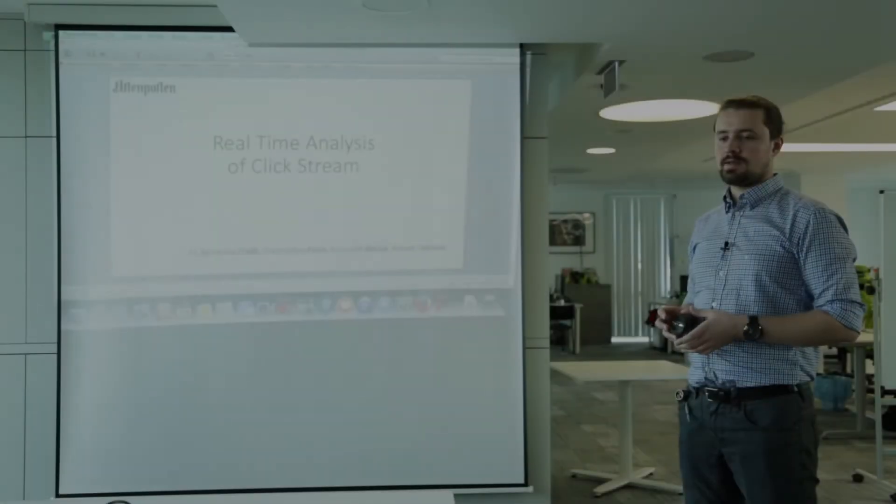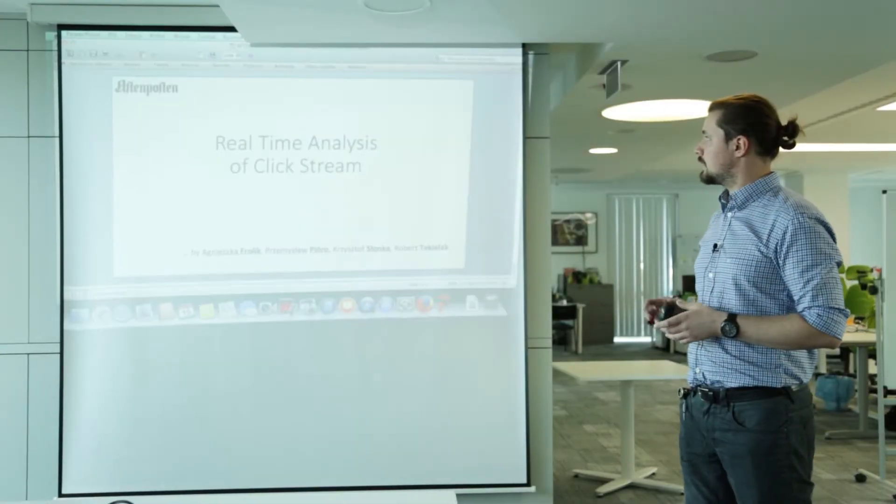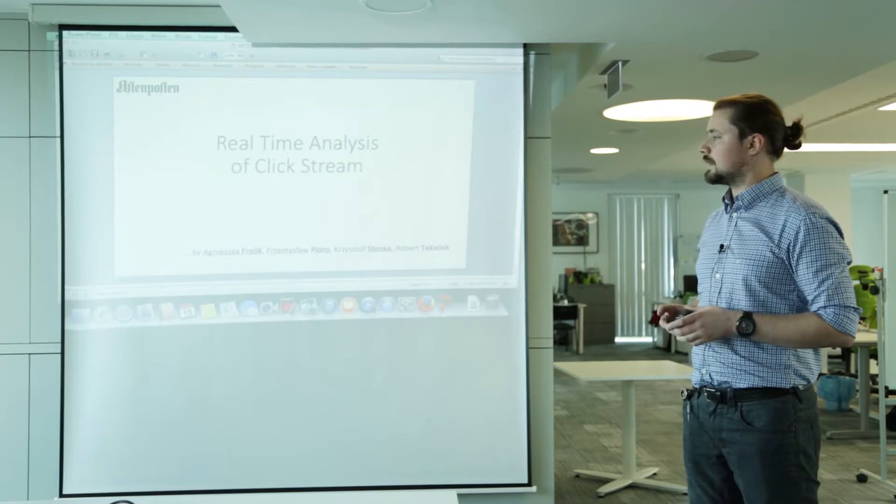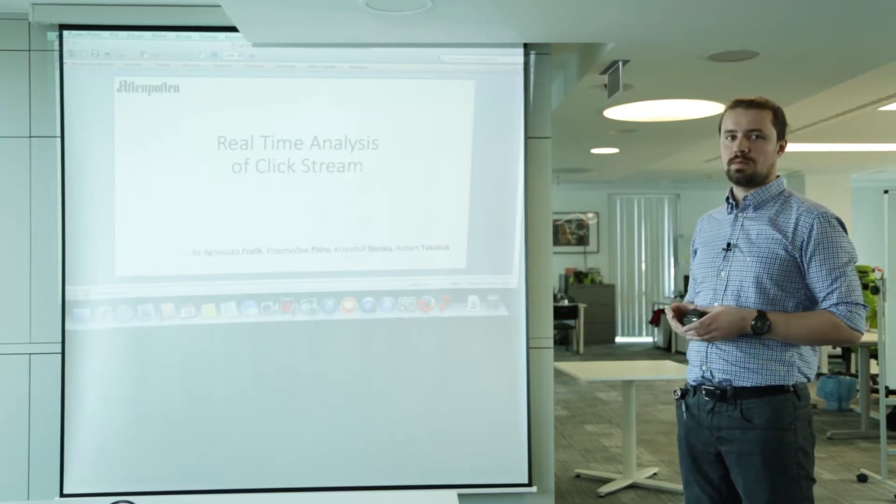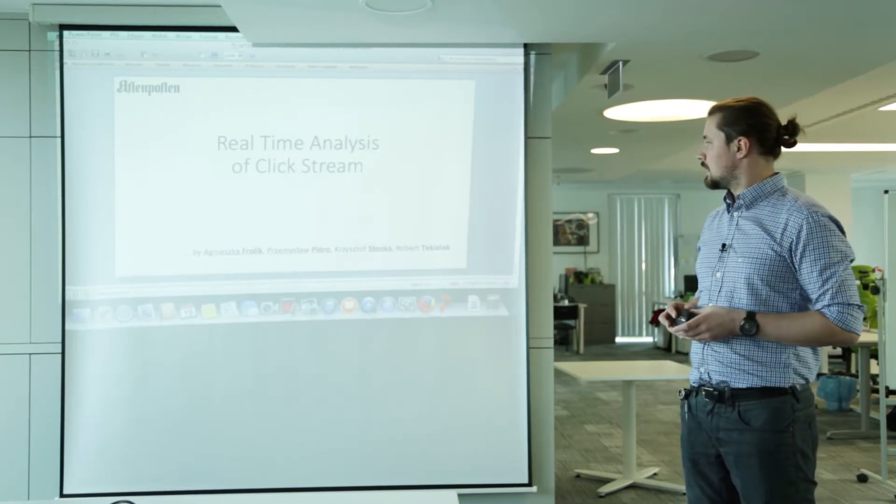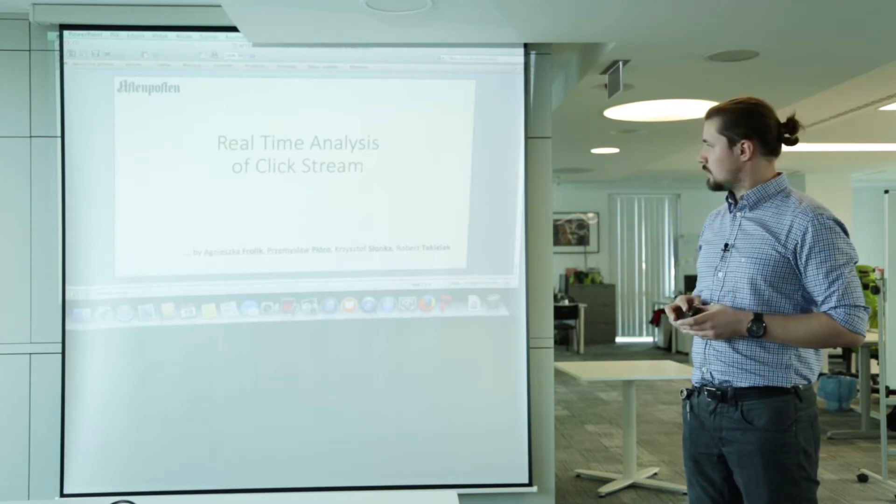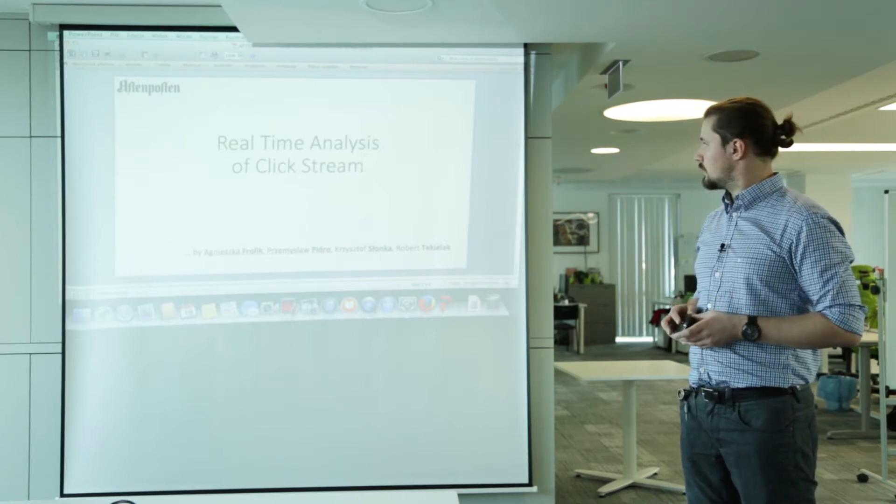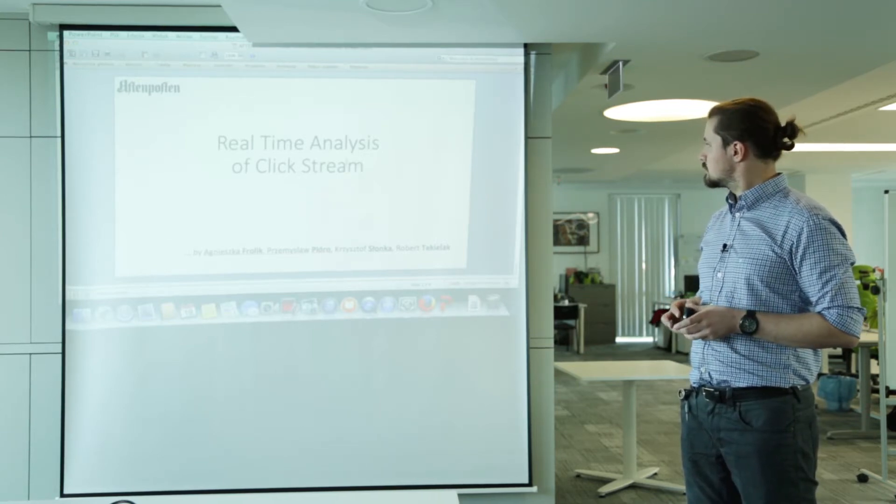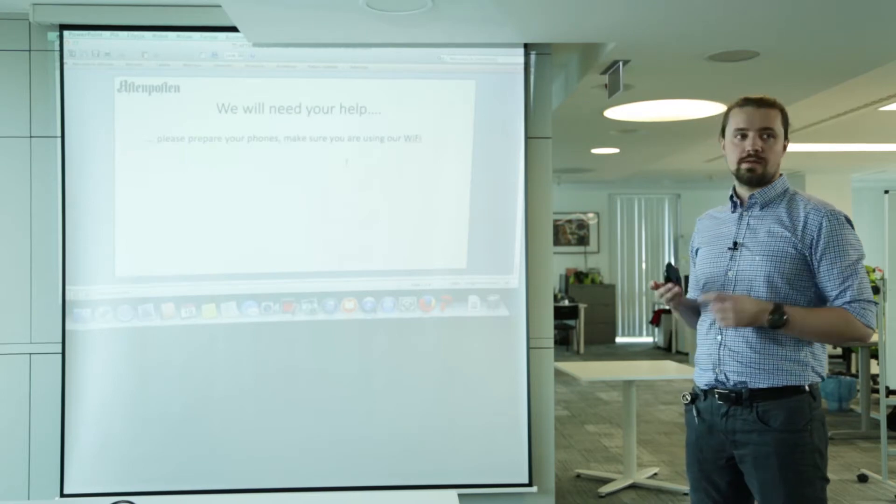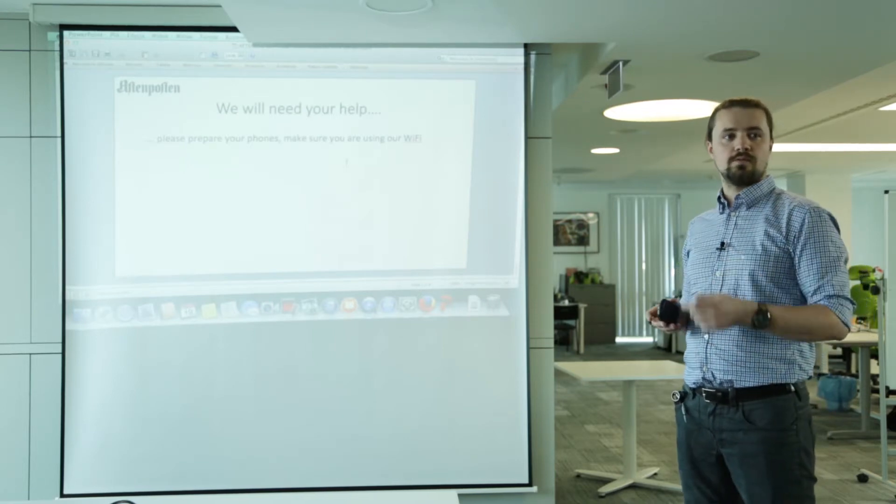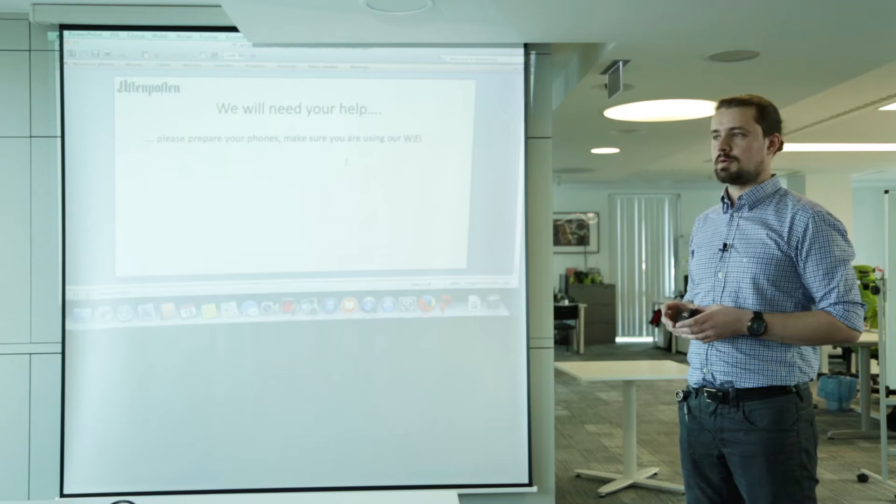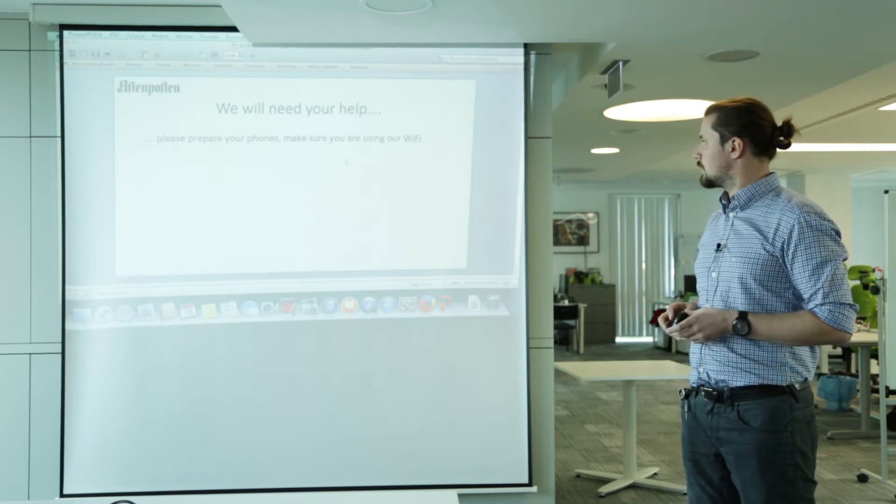Hey guys, I represent Aftenposten local team and I would like to tell you something about real-time analysis of clickstream that we made during past weeks. During the presentation I will need your help so please take your phones and be sure that you are logged into our Wi-Fi. You will help me later.